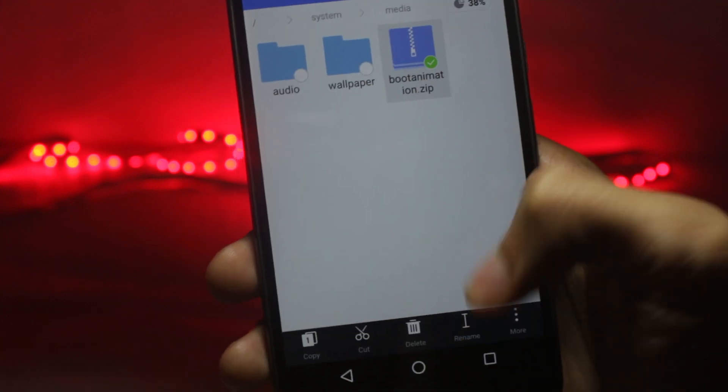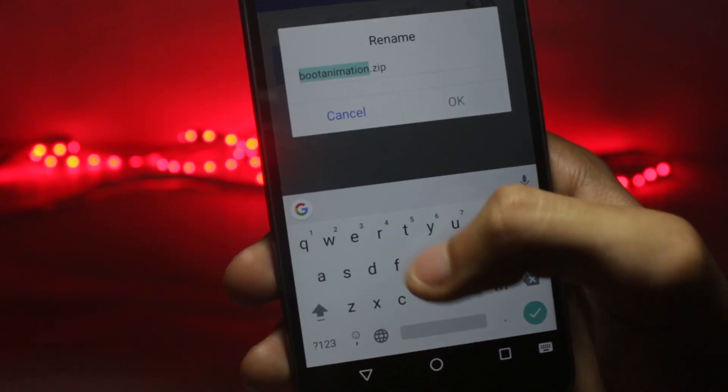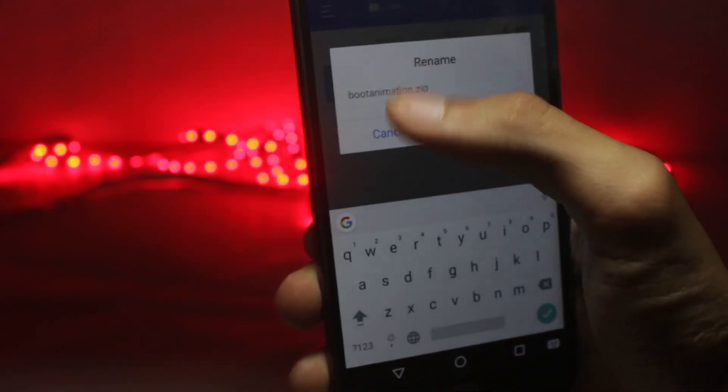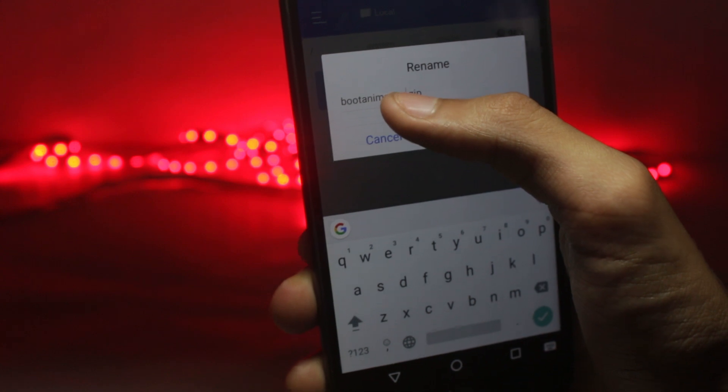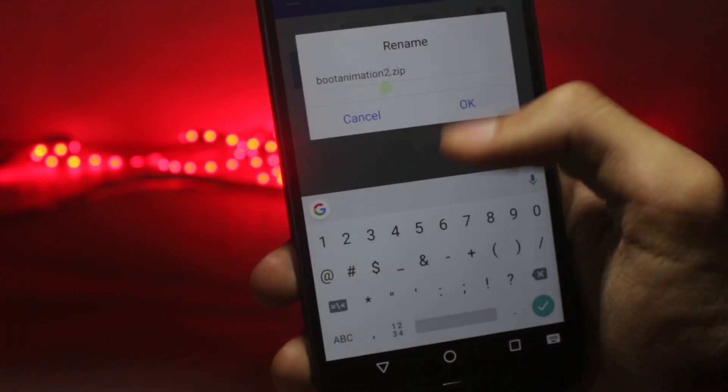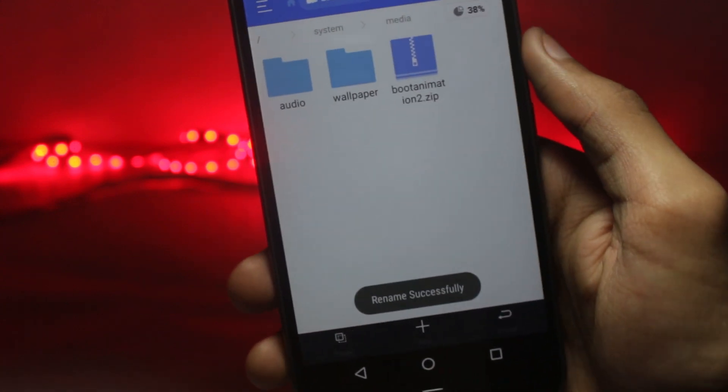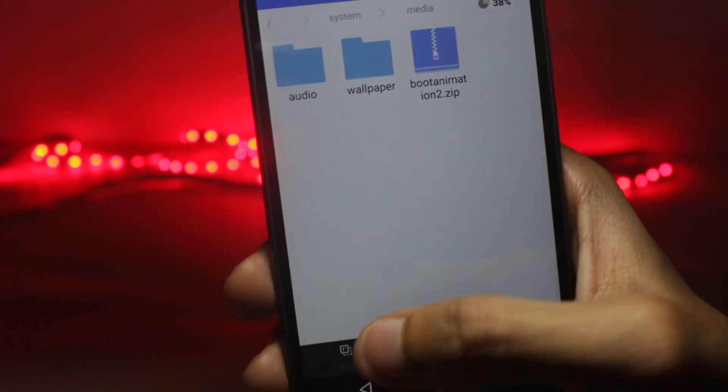For backing up this file so that it doesn't get deleted, you could rename it to something like bootanimation2. And then paste the new file here.